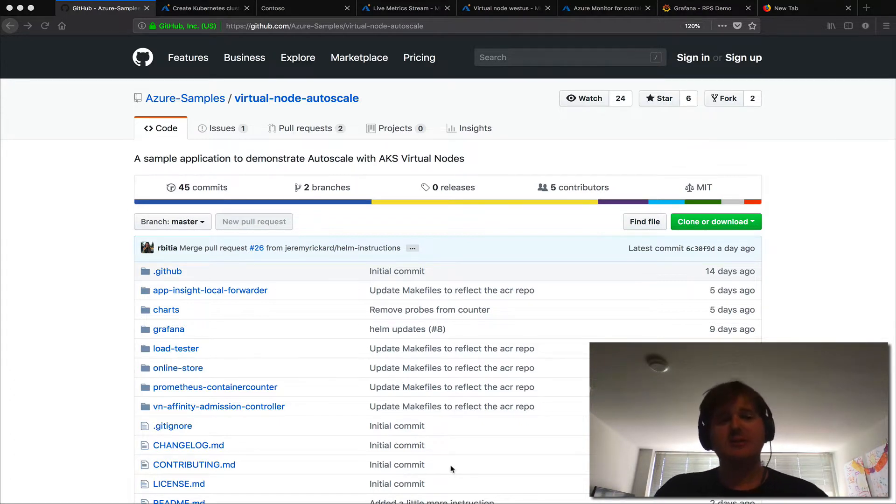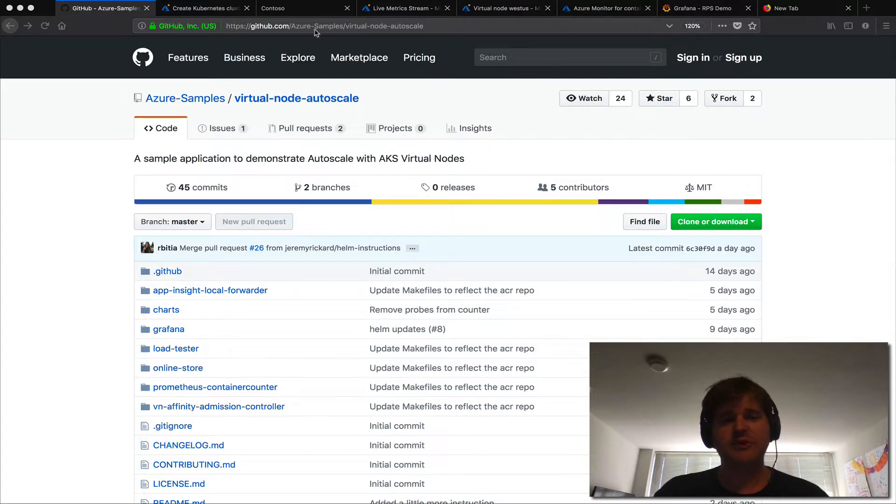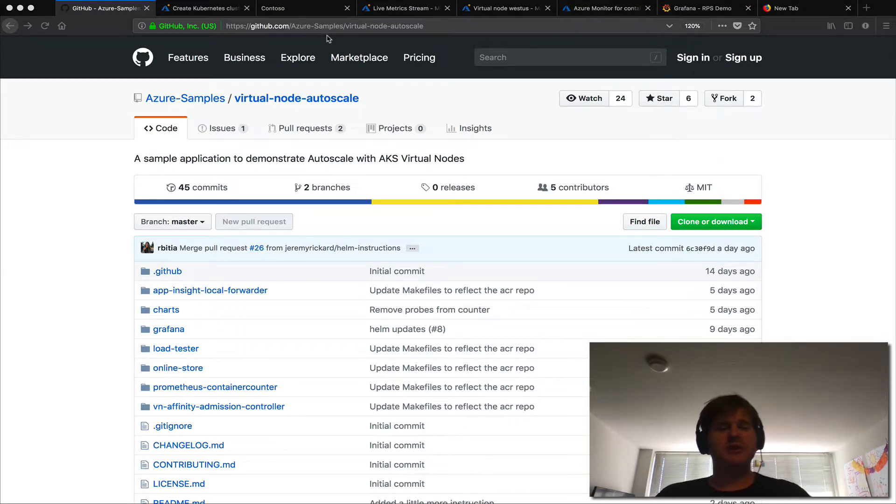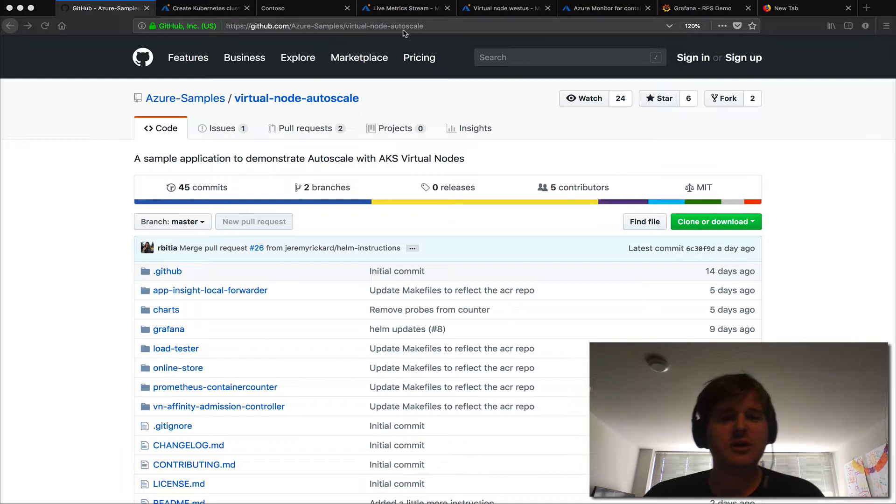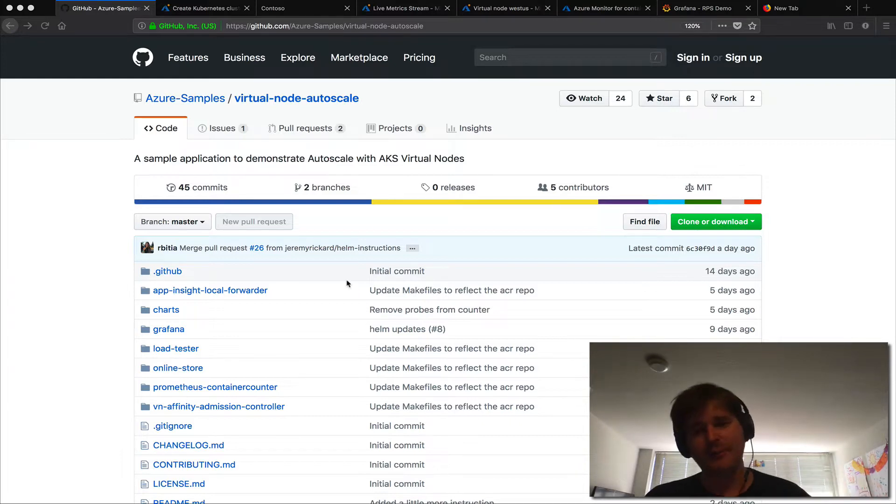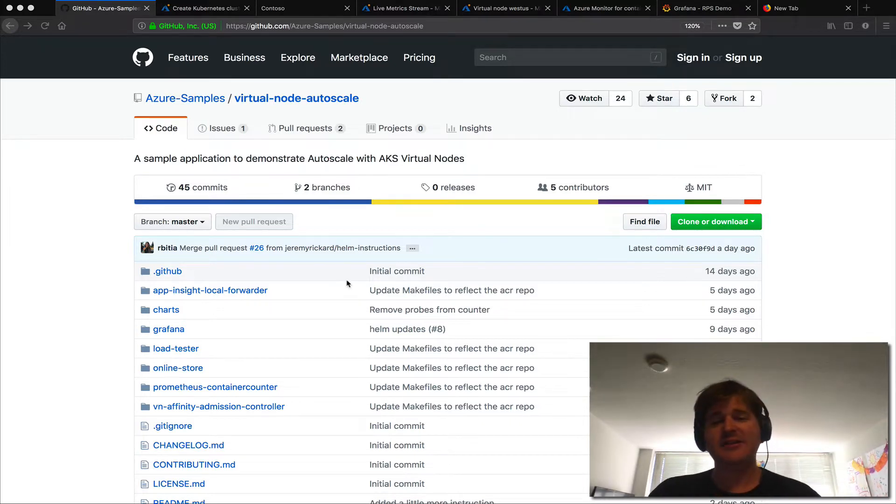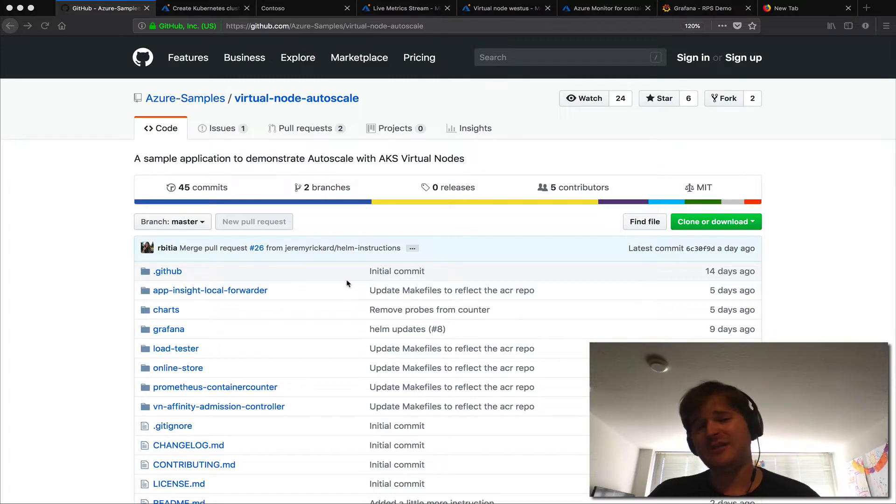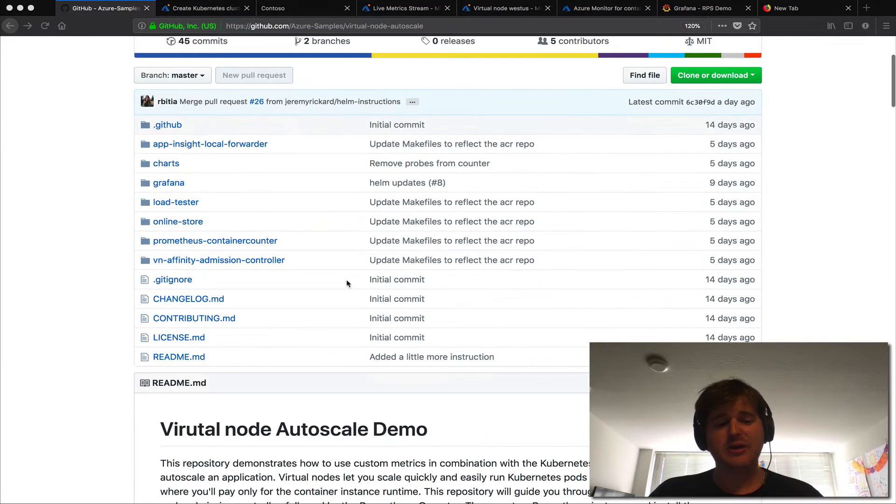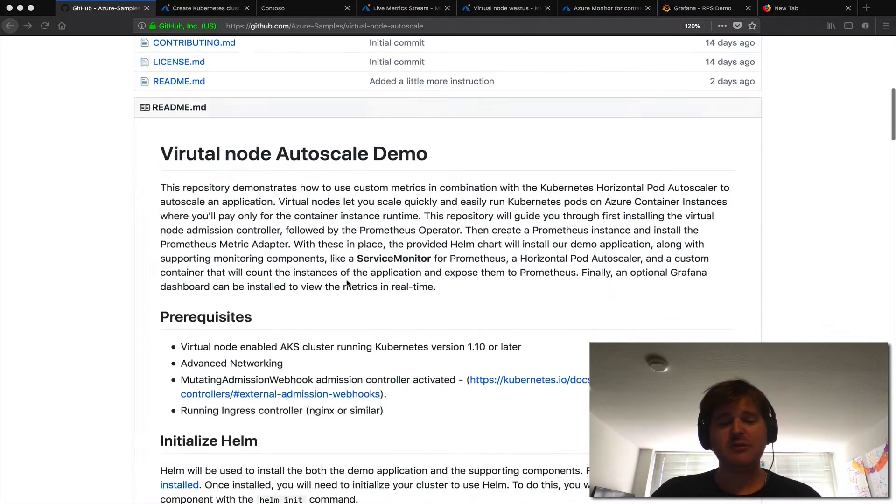So I'm going to start here. We actually have an open source repository if you go to github azure-samples virtual node autoscale. Now that is the whole demo that I showed on stage. Now this will run on any kubernetes cluster so you can go ahead and run it up yourself.